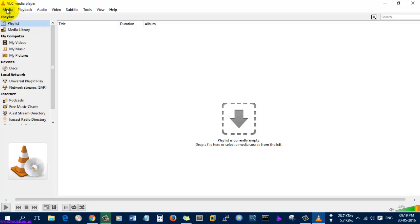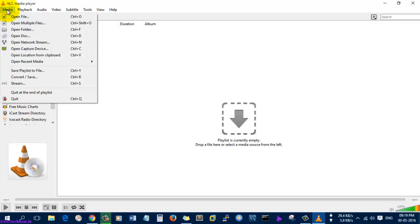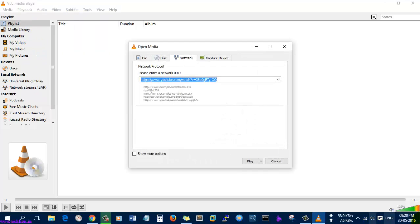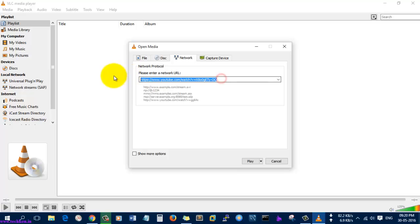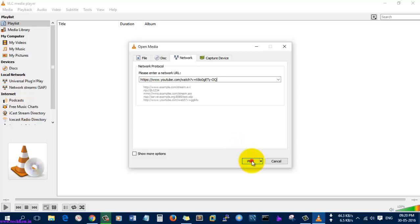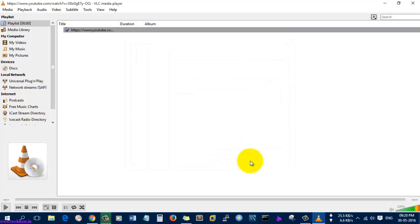Here, go to this Media option and select Open Network Stream. Click it. It will ask for a network URL. Just give the network URL here and select Play. That's it.